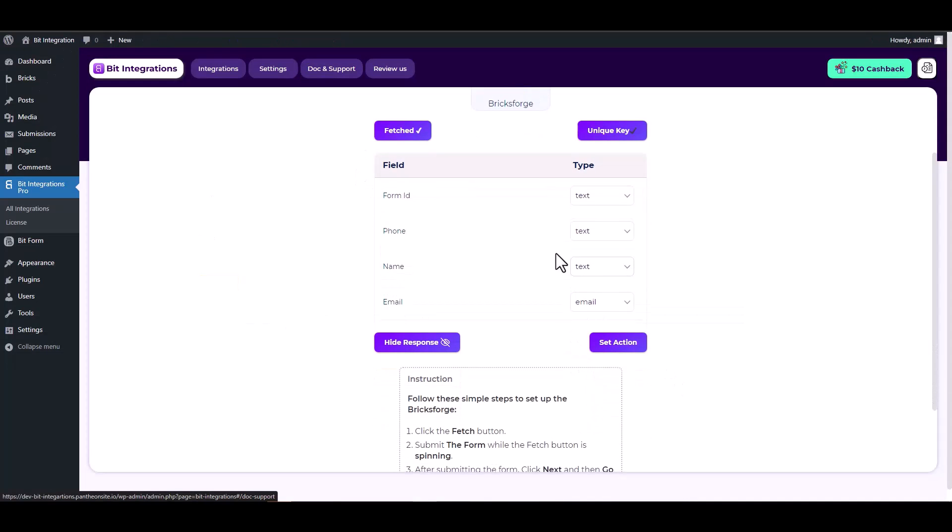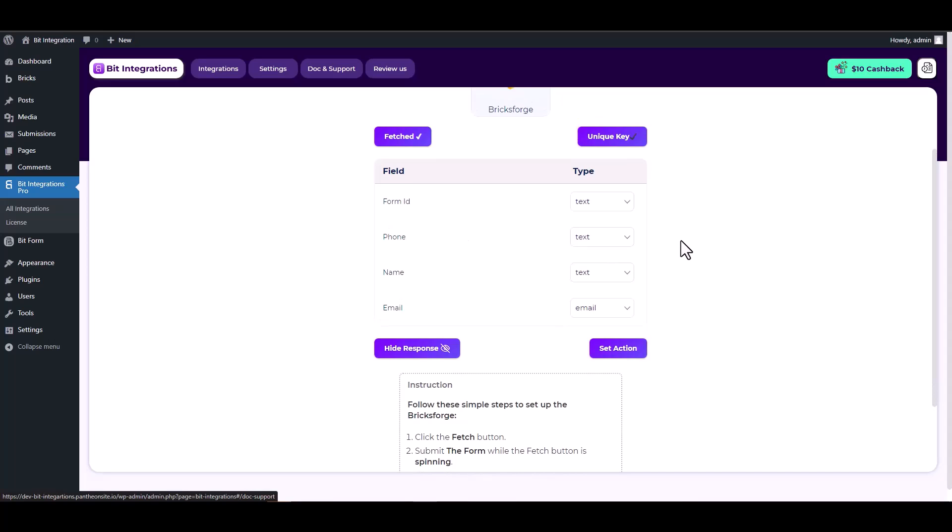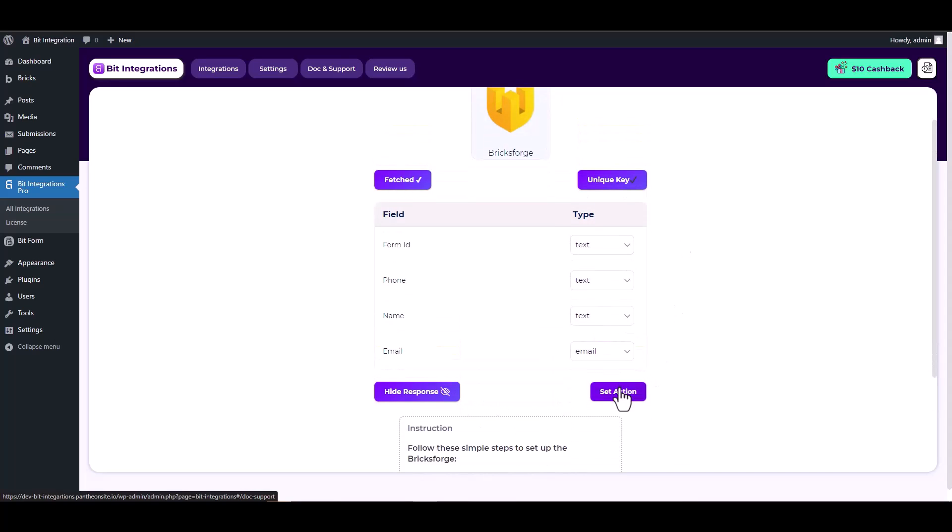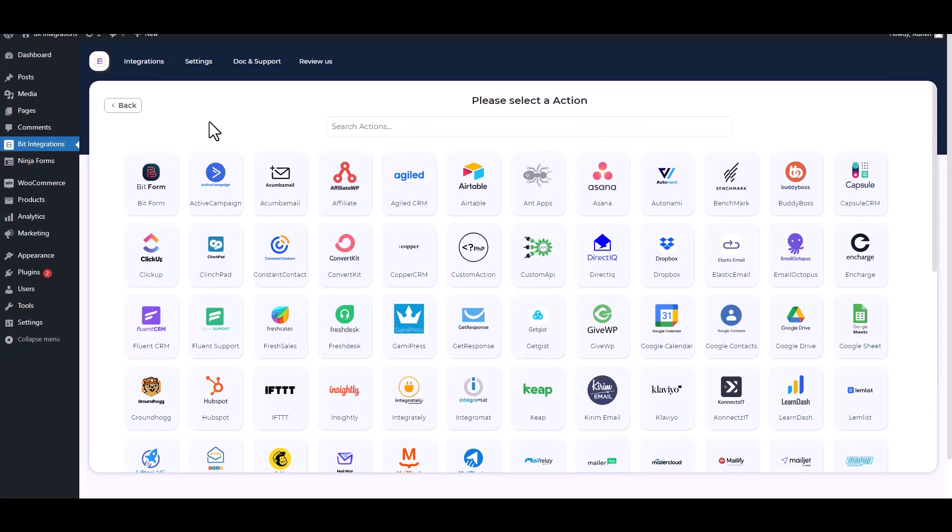Now return to your integration site and check the response. Here you can see that Bricksforge has successfully fetched the data.